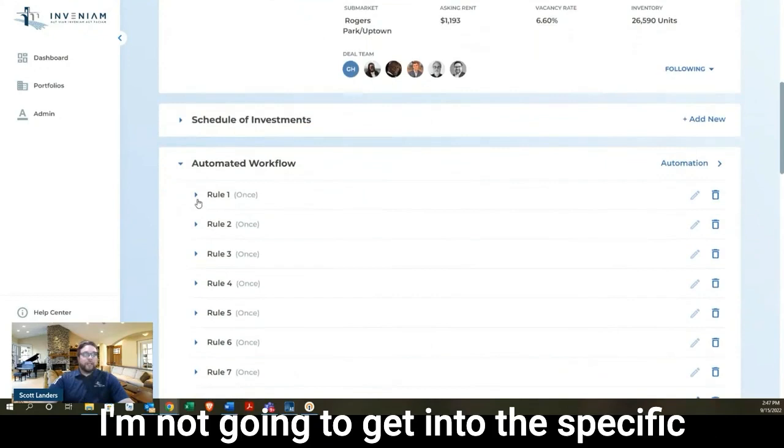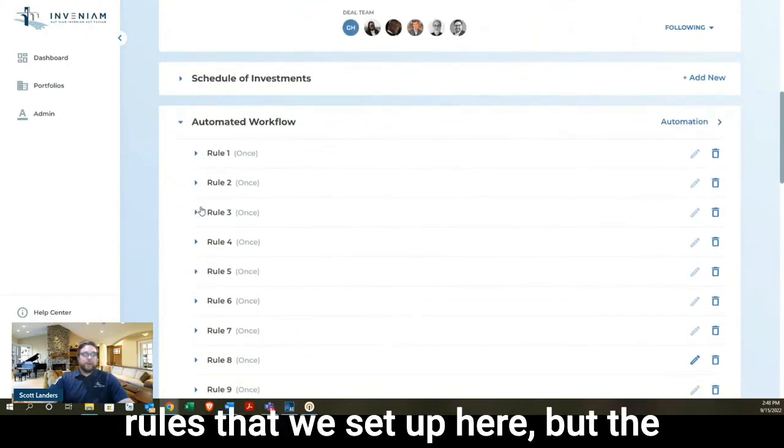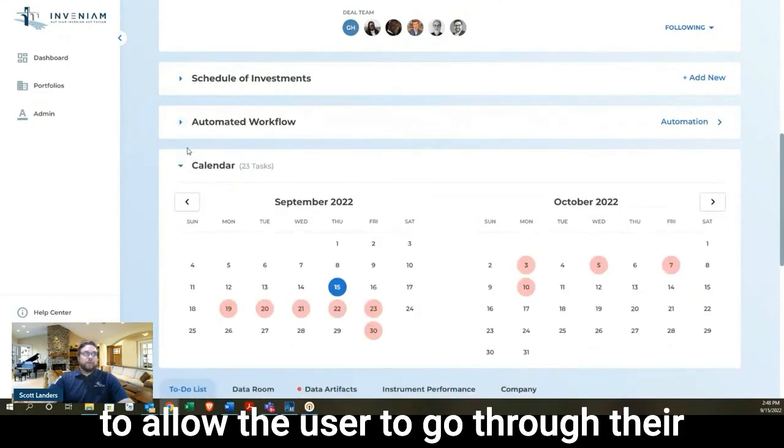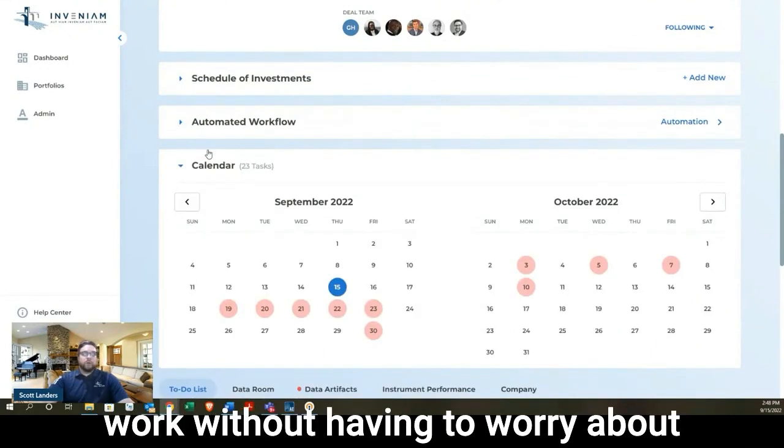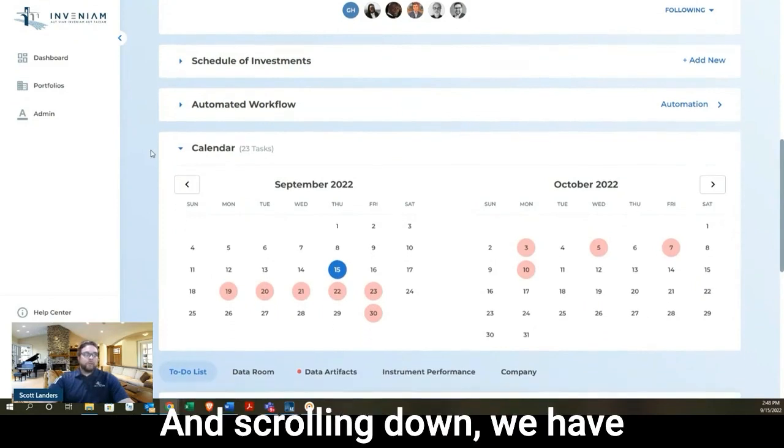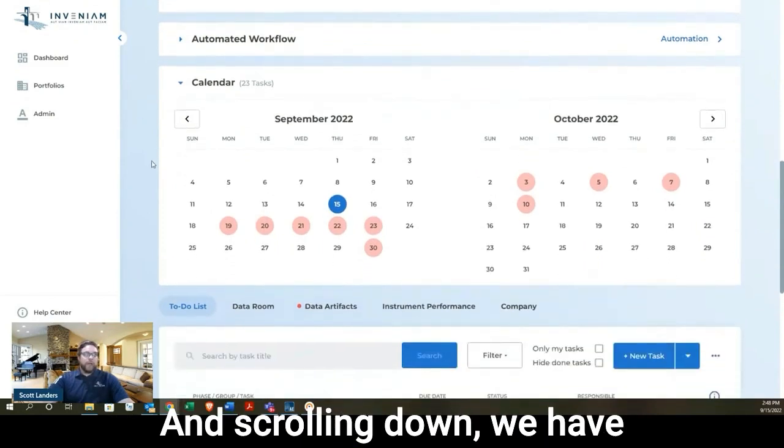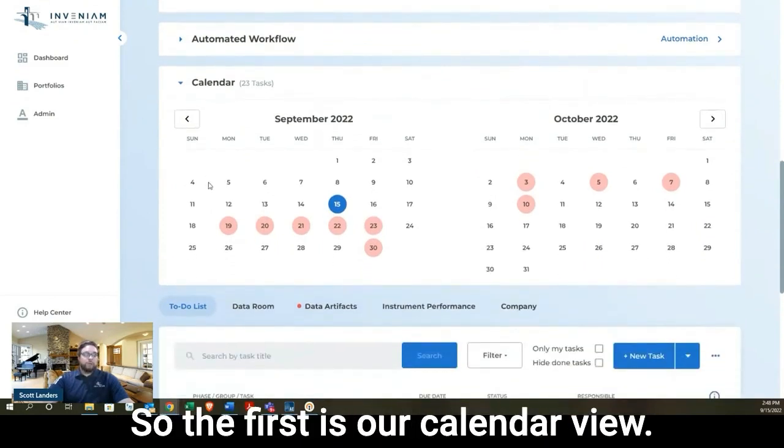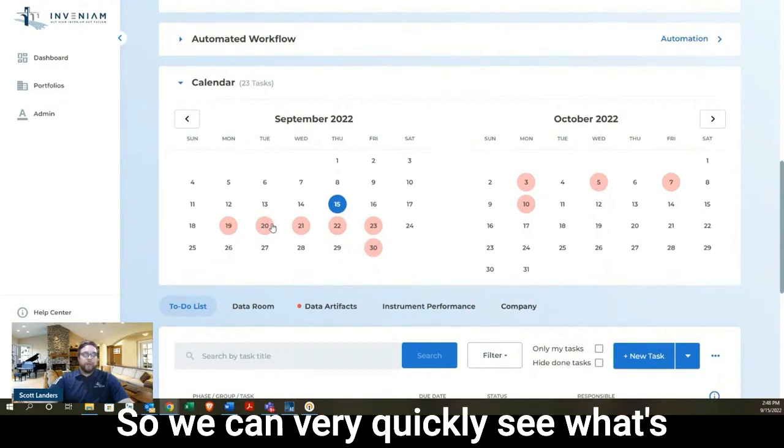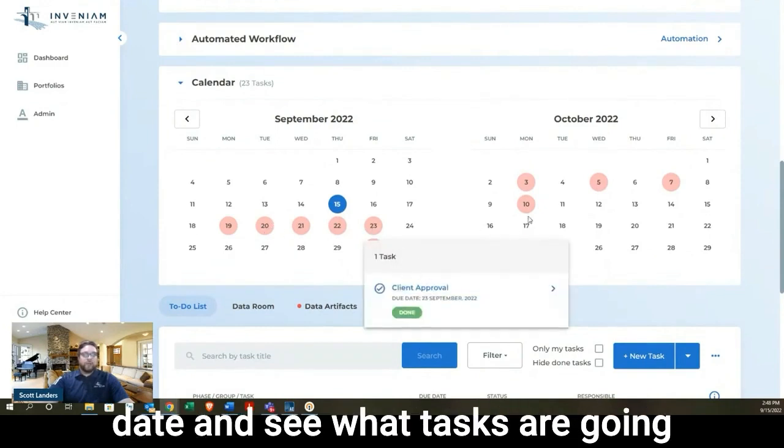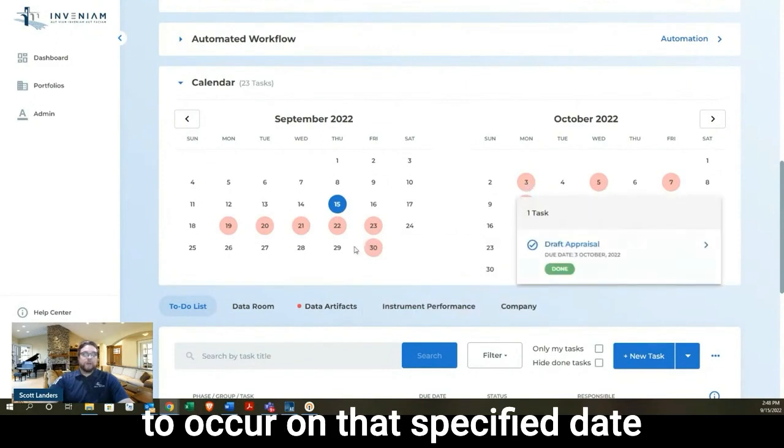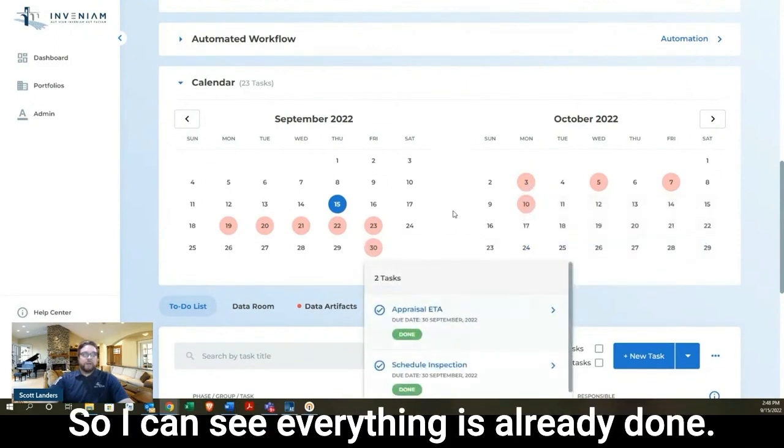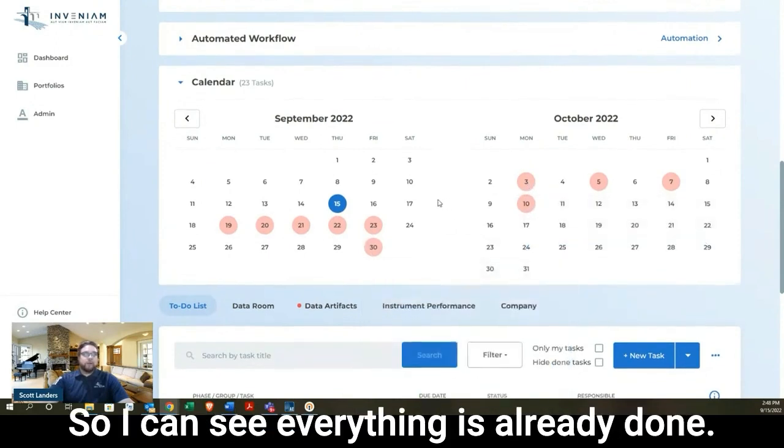We have an automated workflow. I'm not going to get into the specific rules that we set up here, but the idea of the automated workflow is to allow the user to go through their work without having to worry about updating anything in the system. Scrolling down, we have what we call our workflow items. The first is our calendar view. So we can very quickly see what's going on when. I can click on any date and see what tasks are going to occur on that specified date and the status of those tasks.